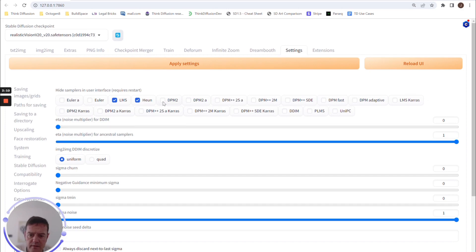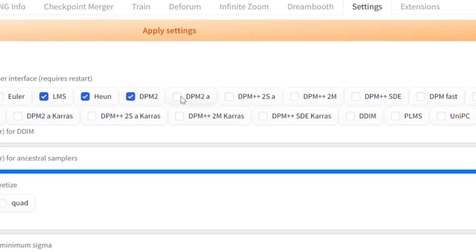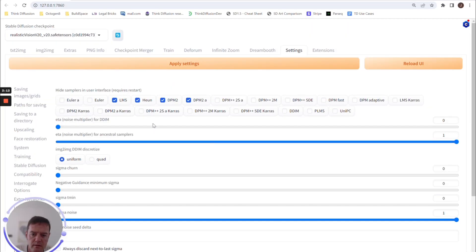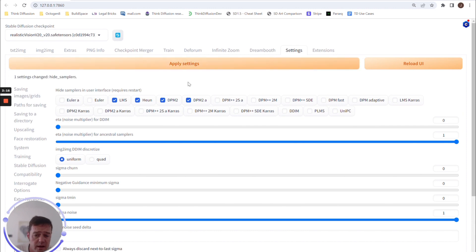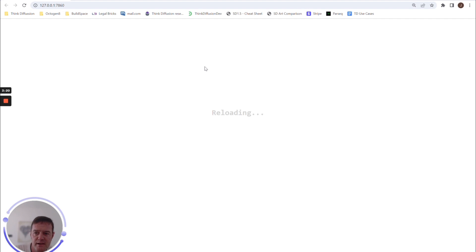And we can say we don't want to show DPM2 and DPM2a. I've nothing against those, I just don't tend to use them. And we'll need to reload the UI.